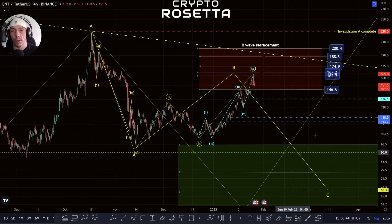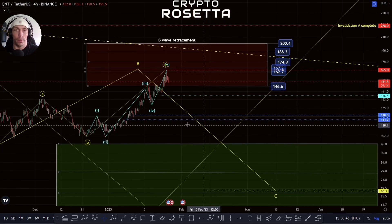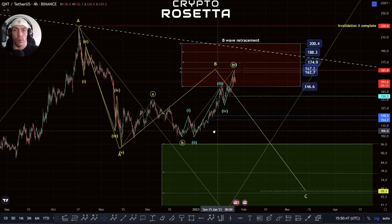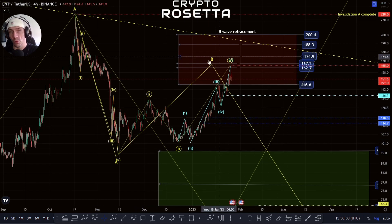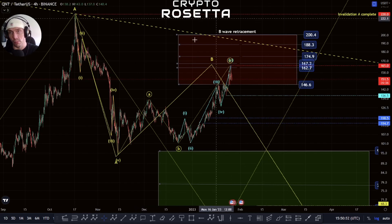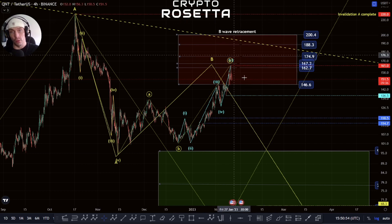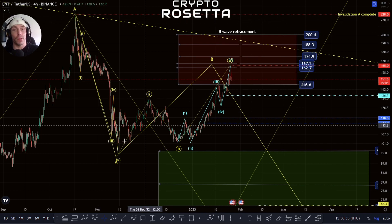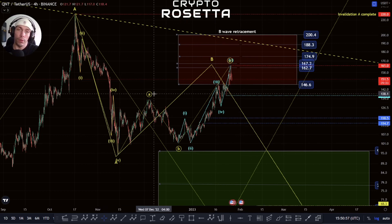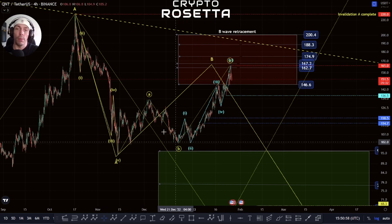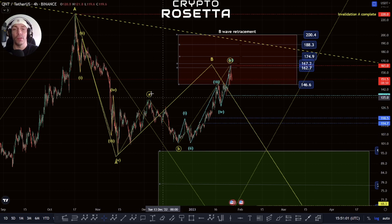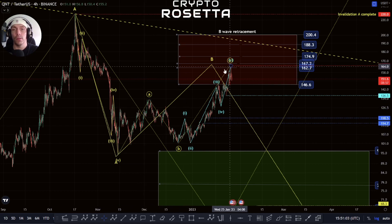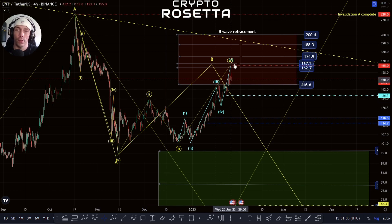We were talking previously about the idea that we could be looking for this B-wave to the upside here, and for the most part we've actually moved into this retracement zone shown by this red box. We failed to achieve the impulsive trigger of this A-wave, which is the 1.618 of this A-wave, so potentially we can look at this as a completed move.